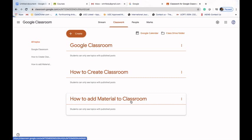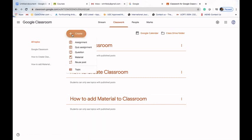The first thing we need to understand is that merely creating a topic won't help us, because unless there is something in the topic, our students can't see it. Since the topic is empty, our students won't be able to see it. So we have to add certain material, assignments, or quizzes to our topic.